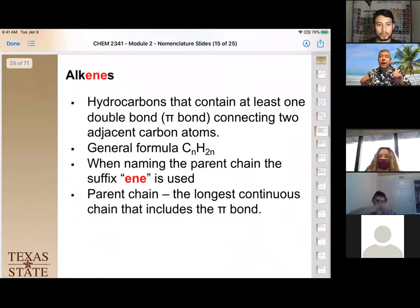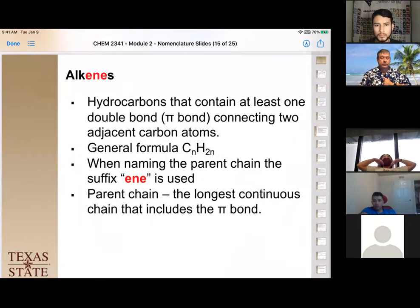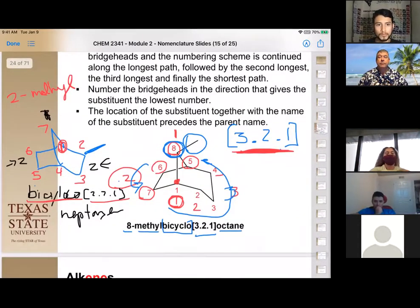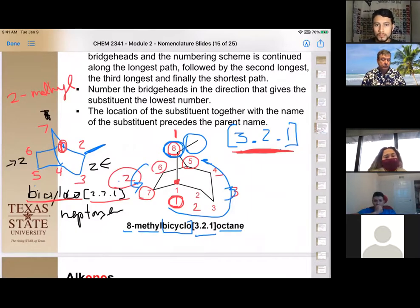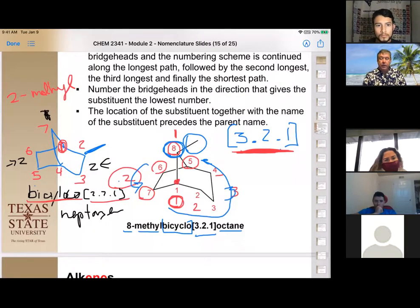A student has a question and raises their hand. They ask about the previous example: when labeling the bridges, why was the bottom of the structure — where the carbons labeled 3, 4, 5 are — not considered a bridge?